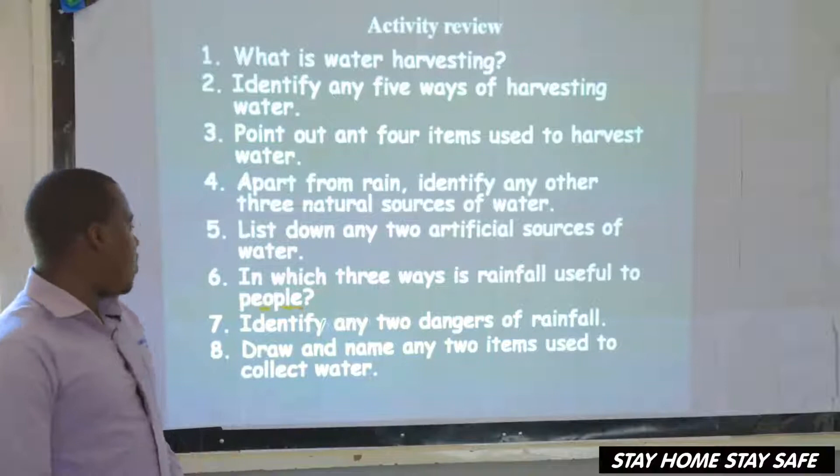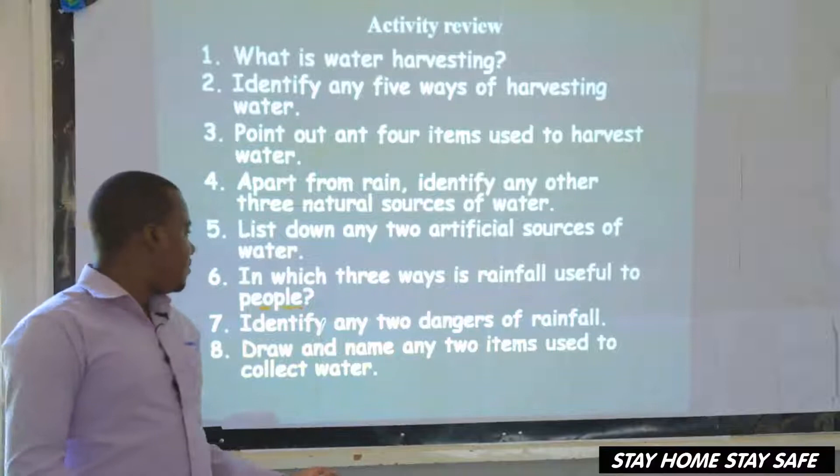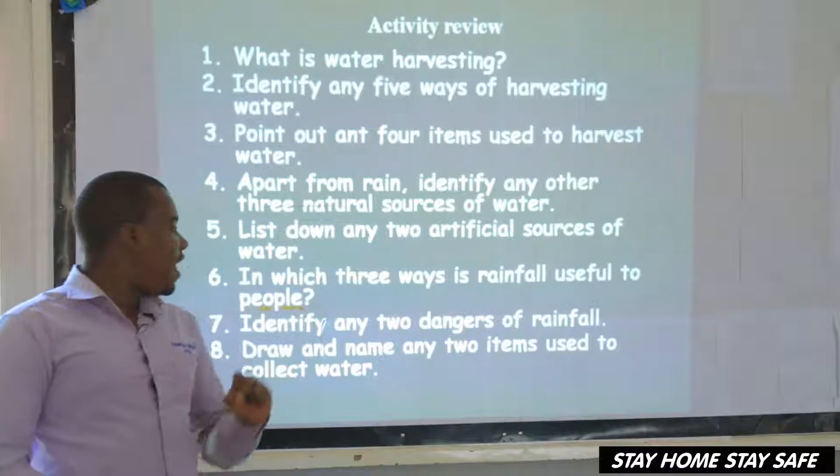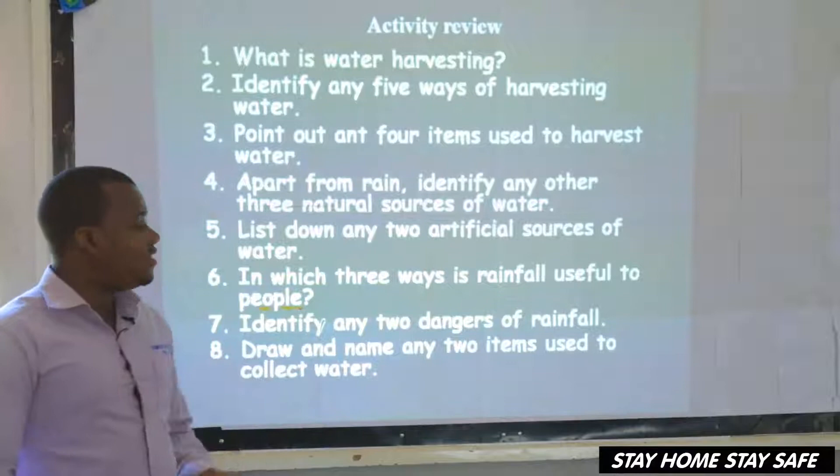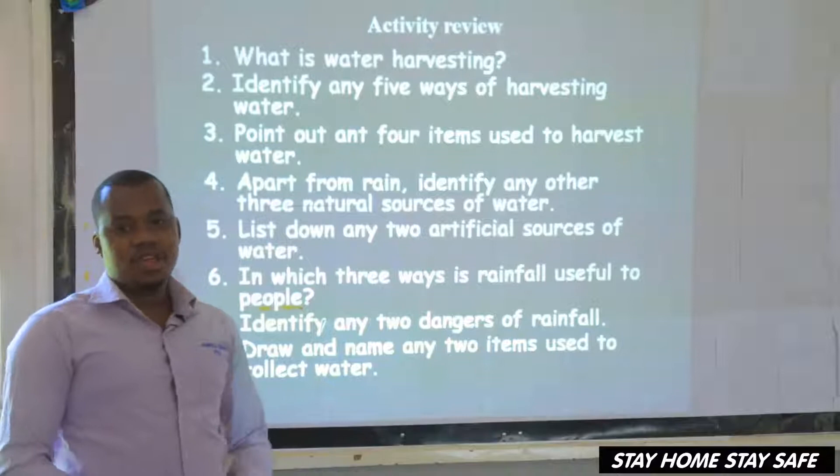Identify the dangers of rainfall. Here we said two dangers of rainfall — it must begin with a keyword saying 'too much rainfall.' It is not dangerous unless it is too much. So we are going to say: too much rainfall causes soil erosion, too much rainfall causes floods.